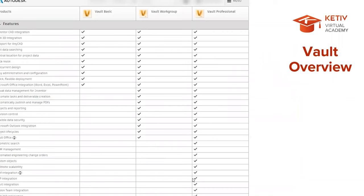There are three levels of vault. Vault basic is included in the Product Design and Manufacturing Collection, so if you use Inventor regularly you likely already have it available at no extra cost. There are also vault workgroup and vault professional, which offer additional functionality like lifecycles and revision controls. Vault professional even offers ERP and PDM integration.